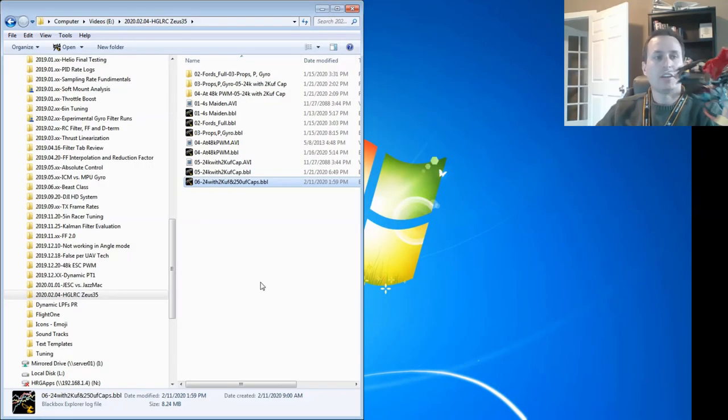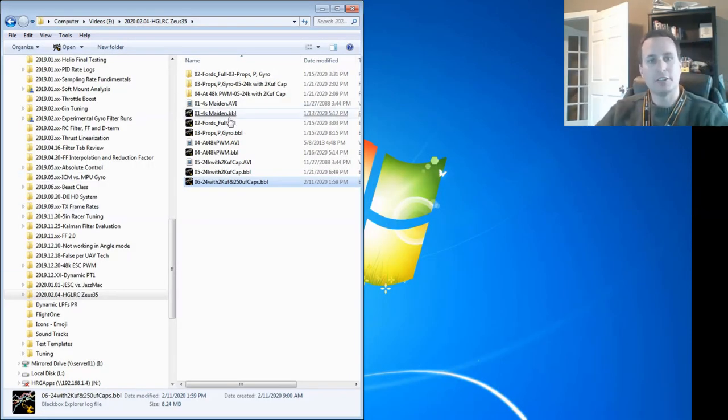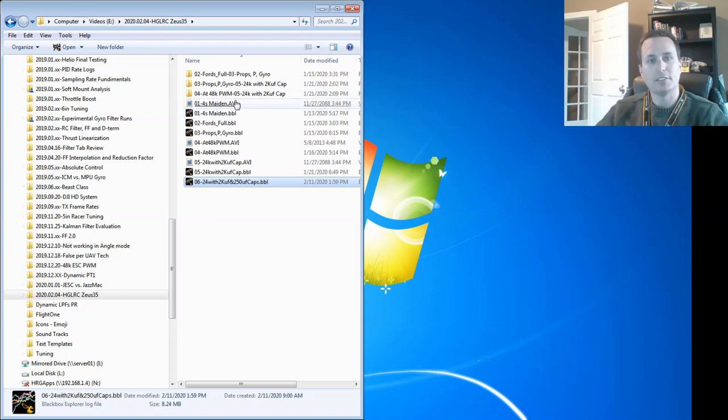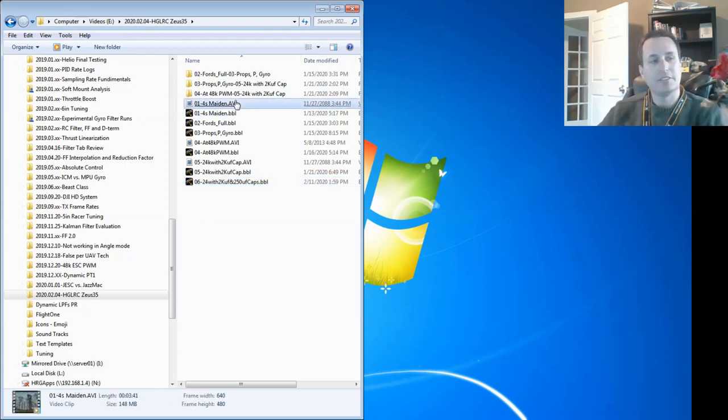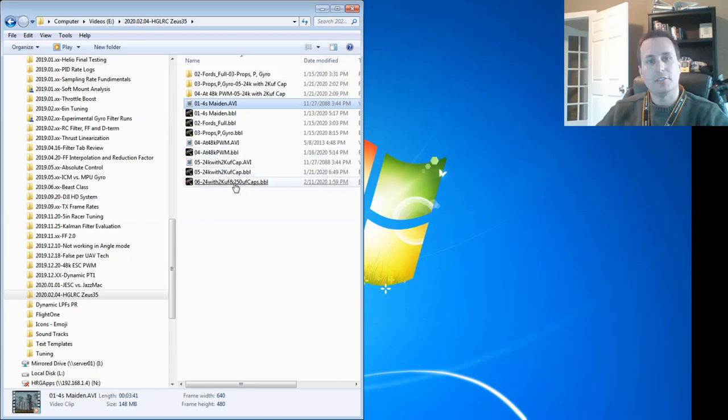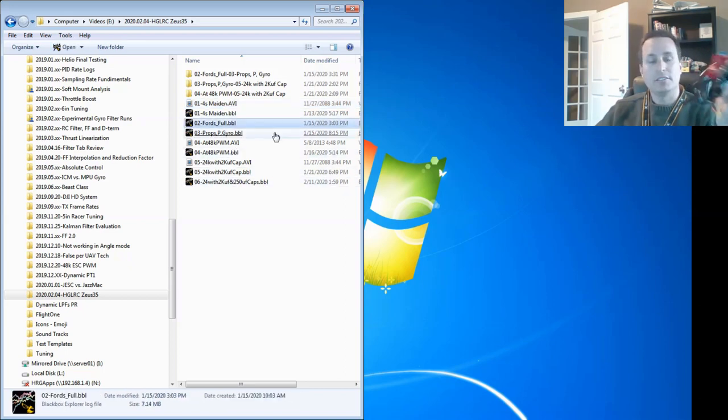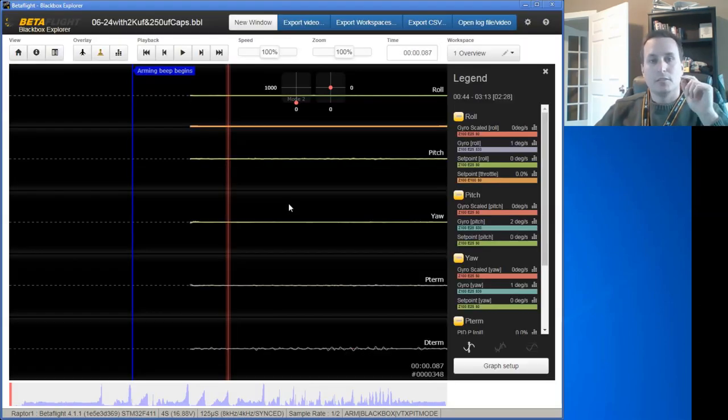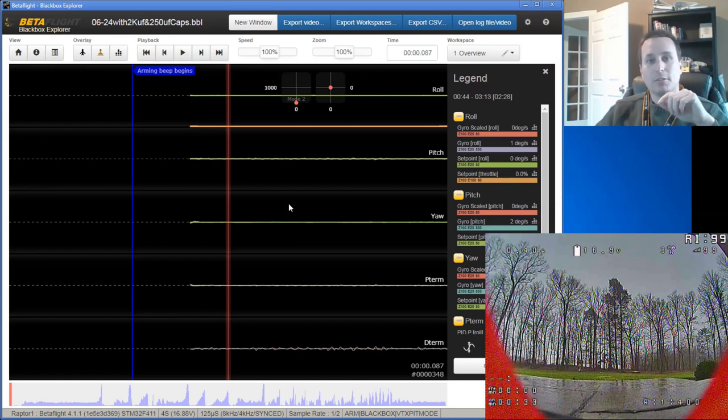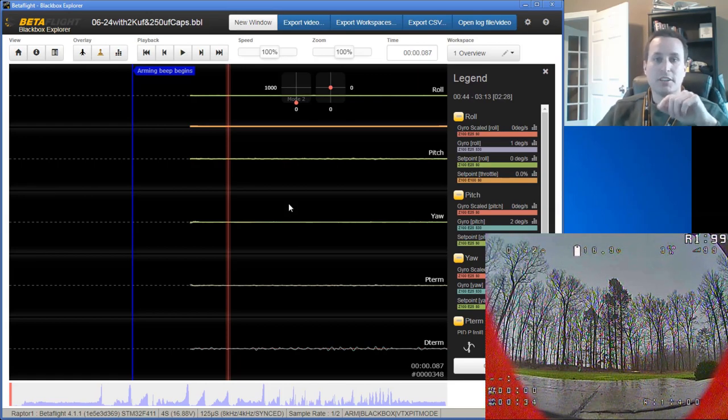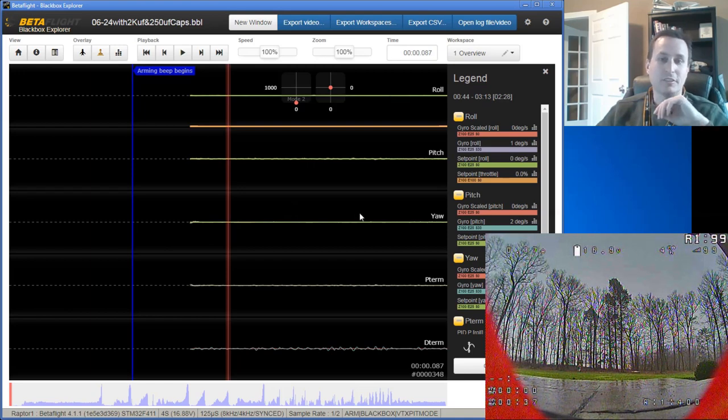Okay, so with the board mounted up in this rig, I did a number of flights, and you can see over here I collected some DVR since we only have, we don't have HD on this, and then also some black box logs. And let's see what we got. So before doing the flights, I made sure to set the debug mode to gyro underscore scaled, so I got the raw vibrations from it prior to any filtering.